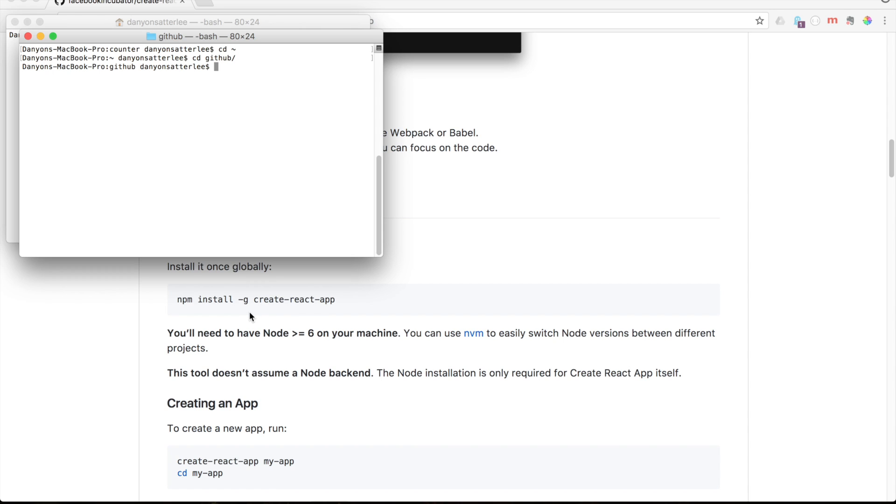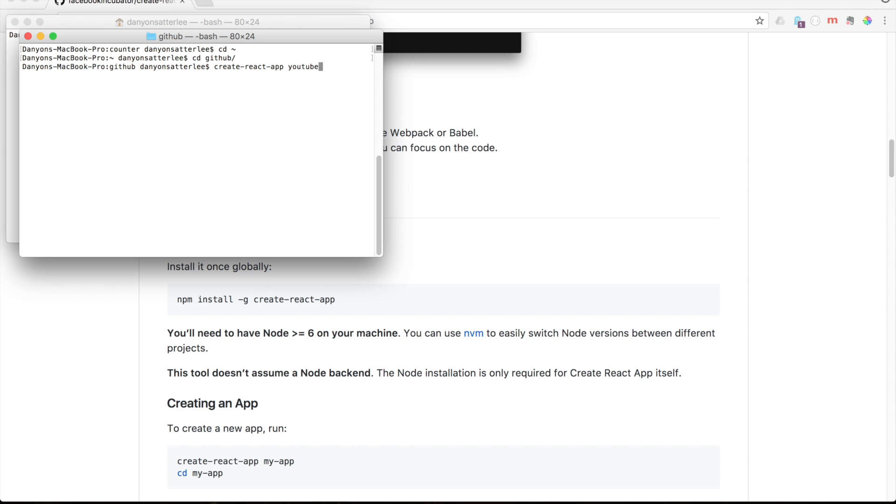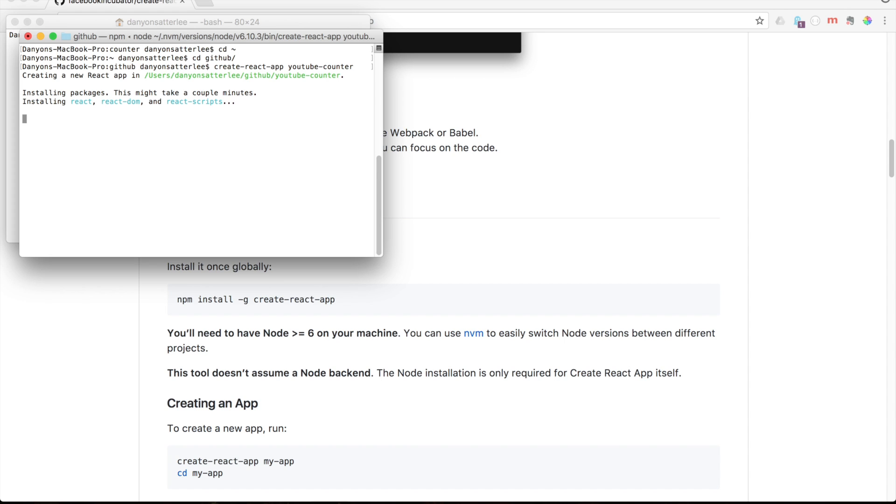What the G stands for is globally. You only have to do that once. But I have already done that. And so I am going to say down here to get it running, which is create React app, and then basically whatever you want your app to be named. I'm going to say YouTube counter.